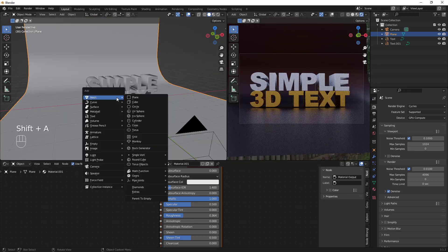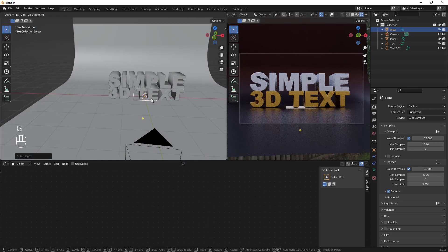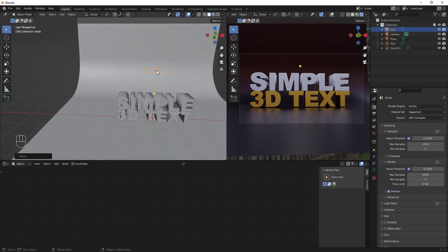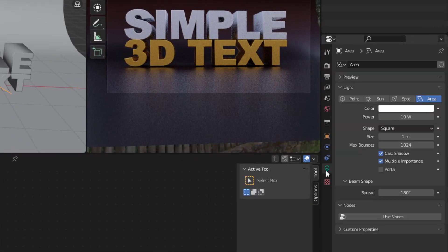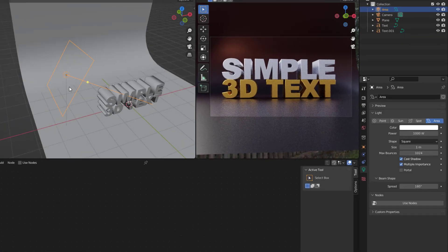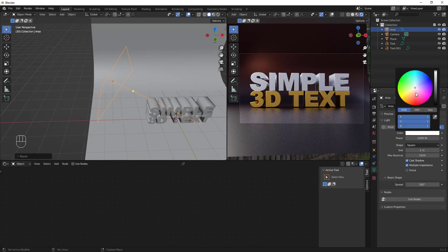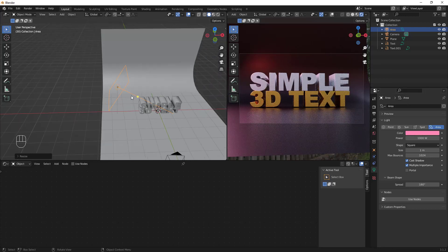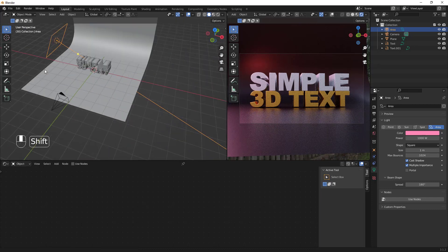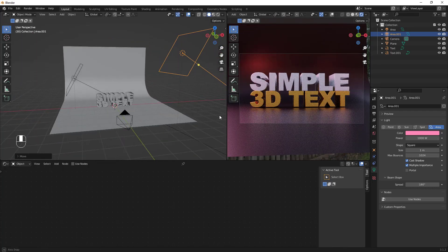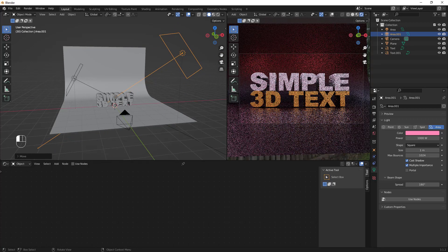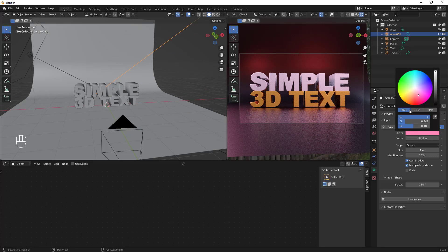Let's add some lights to make the scene more interesting. I've added an Area light — press G to place it, then S to scale it up. In the light properties, increase the power to around 1000 watts. You can also change the color of the light for more dynamism. Duplicate the light and place one on each side, pointing toward the 3D text.